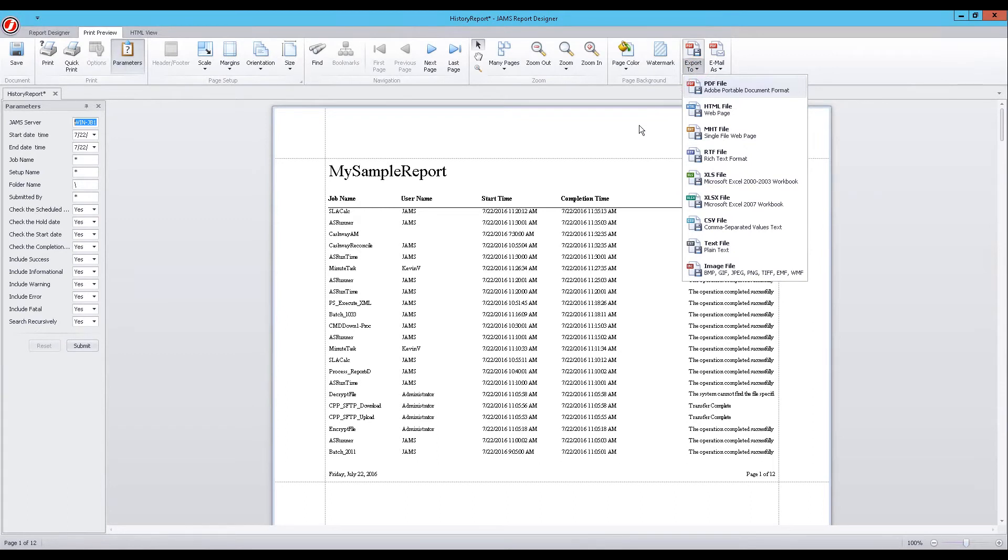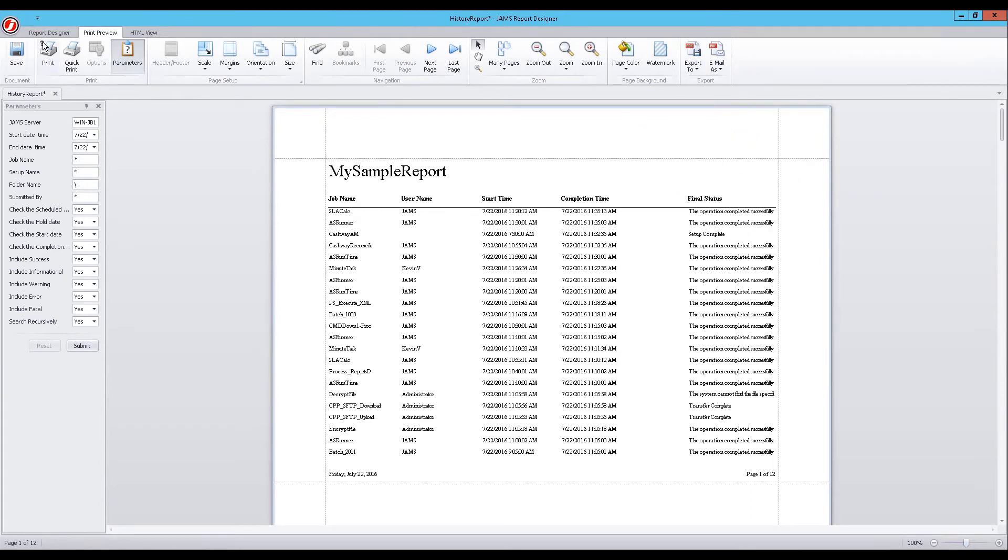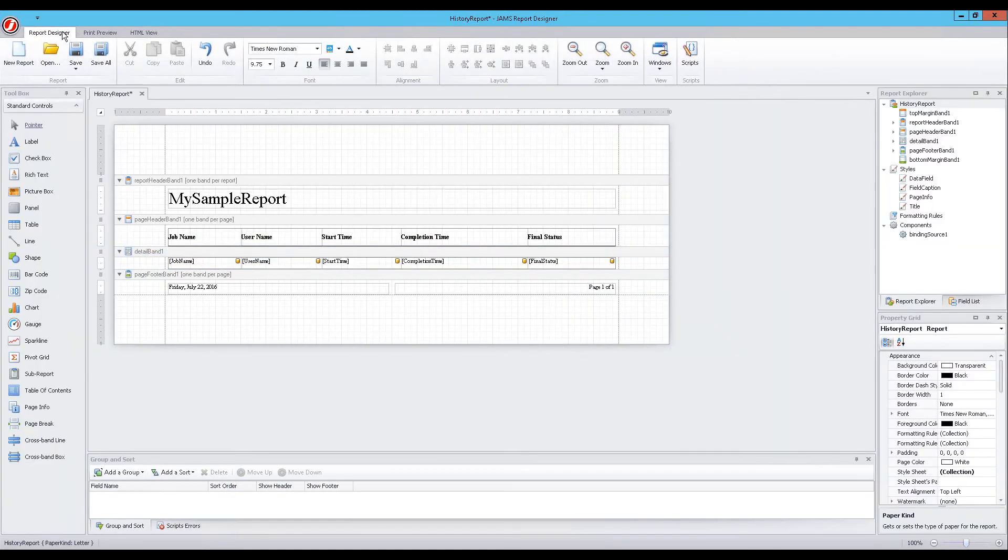We now have the option to go back and adjust the columns and modify our layout preferences. For example, to extend the width of the report, let's return to the Report Designer by choosing the tab at the top of the screen.